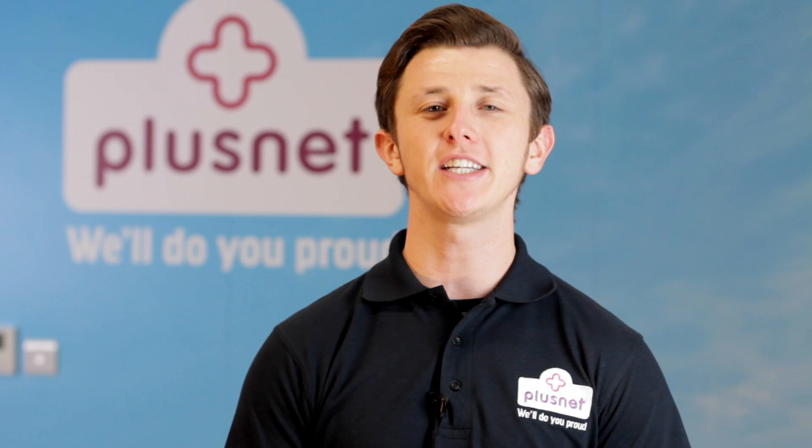Hello, I'm Danny and welcome to Plusnet Help. Today I'm going to show you how to log in to your Technicolor TG582N router.